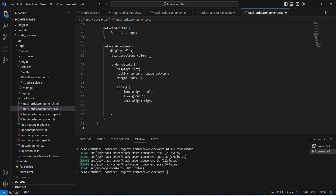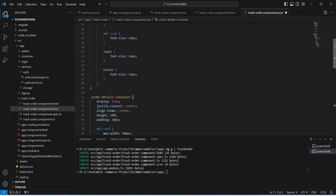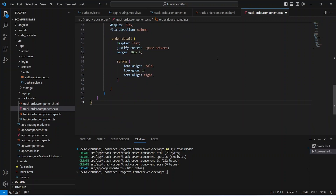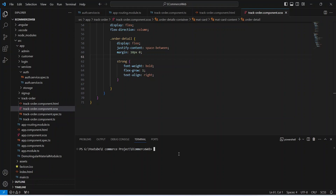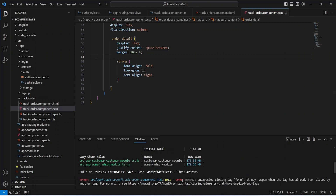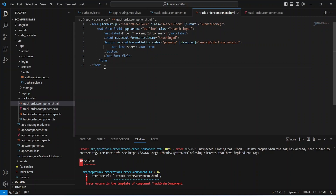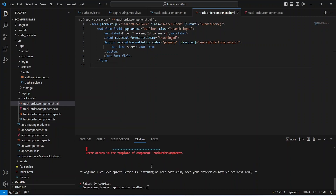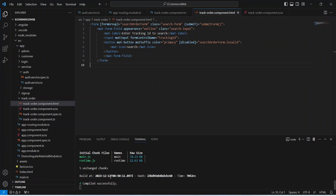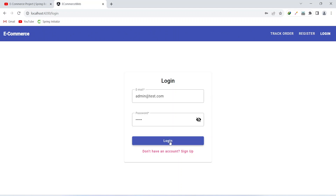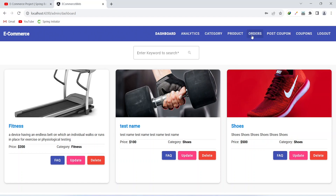Now let's go to the CSS file. I am pasting the CSS code — you can pause the video to copy it or write your own. Let's save this file and run our application with the command `npm start`. We got one error in the HTML file, so let's open the track order HTML file, remove the extra form closing tag, and save again. Our application compiled successfully.